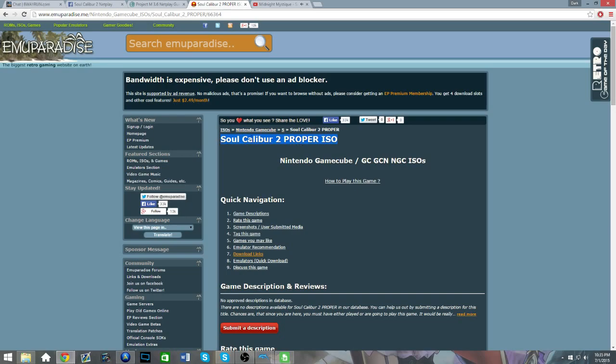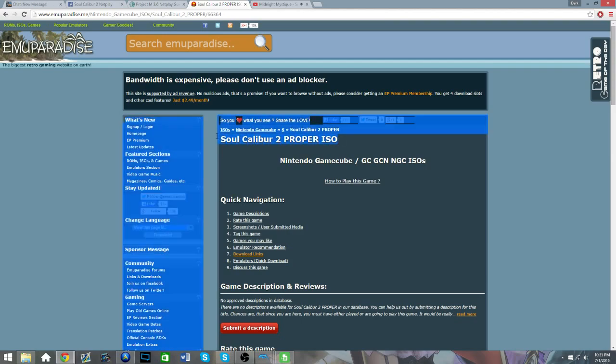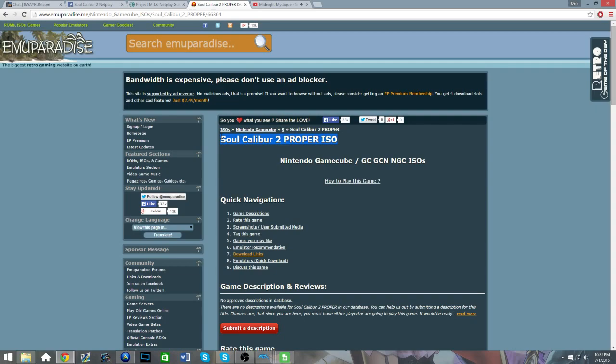You're gonna want to get SoulCalibur II proper ISO. This will need to be the same ISO on both ends. So, if you're not using this one but your friend is, you're not gonna be able to play each other online.